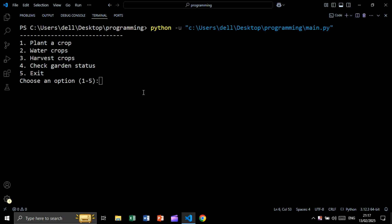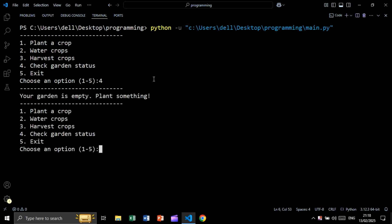In this tutorial we will create a gardening system. We can plant a crop, water crops, harvest crops, check garden status, and exit. Let's check the garden status — as you can see, we are getting 'your garden is empty, plant something'.